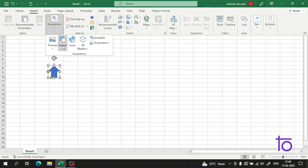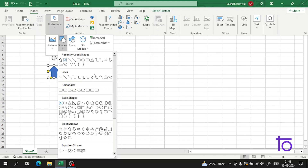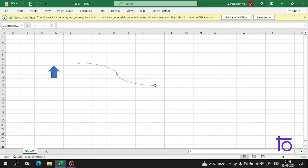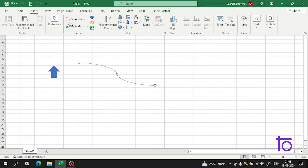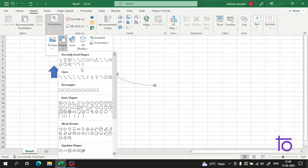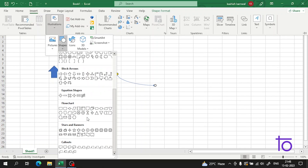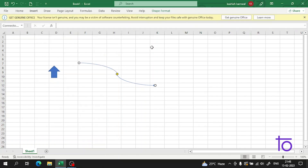Apart from arrows, there are a large number of shapes available — every shape you can think of is present in Excel. There are also lines, which you can use to make a chart very easily. Other available shapes include rectangles, basic shapes like triangles, the plus sign, smiley, block arrows, equation shapes, and flowchart shapes. This is how you can insert a shape in Excel.